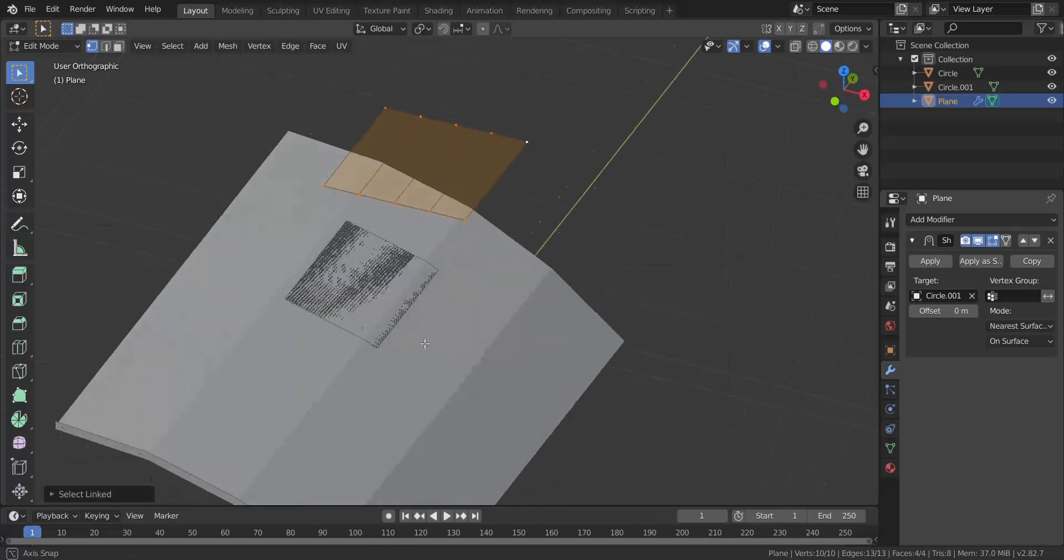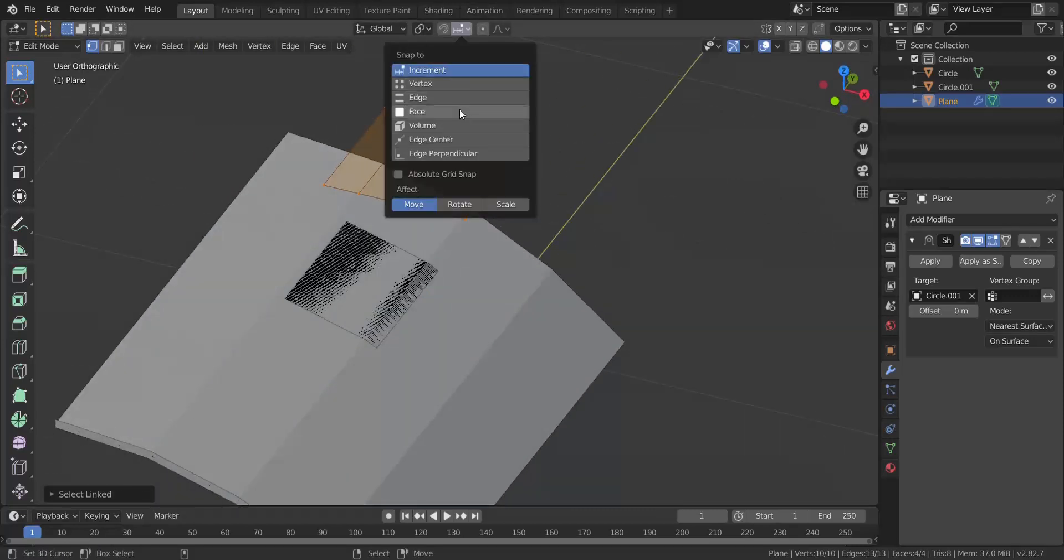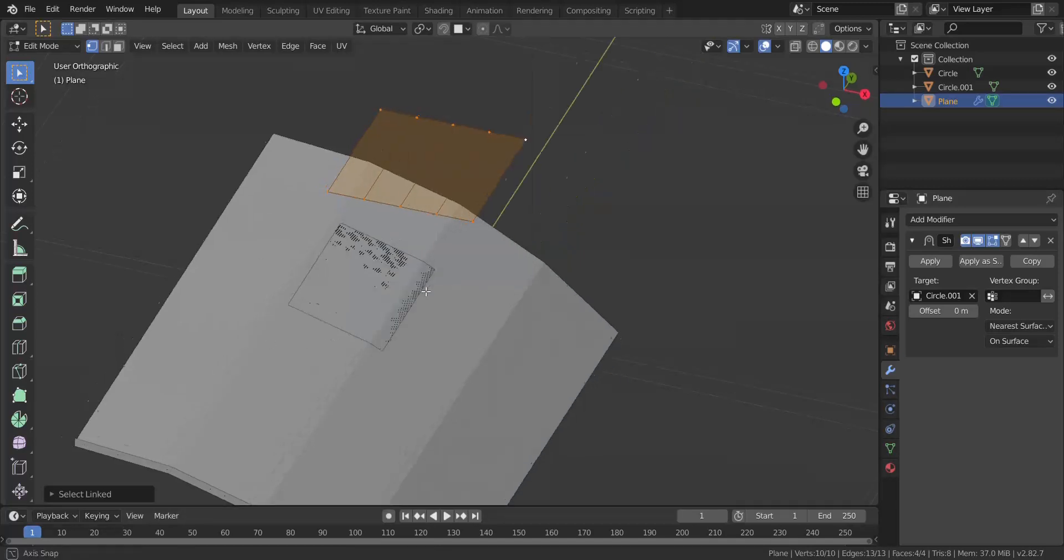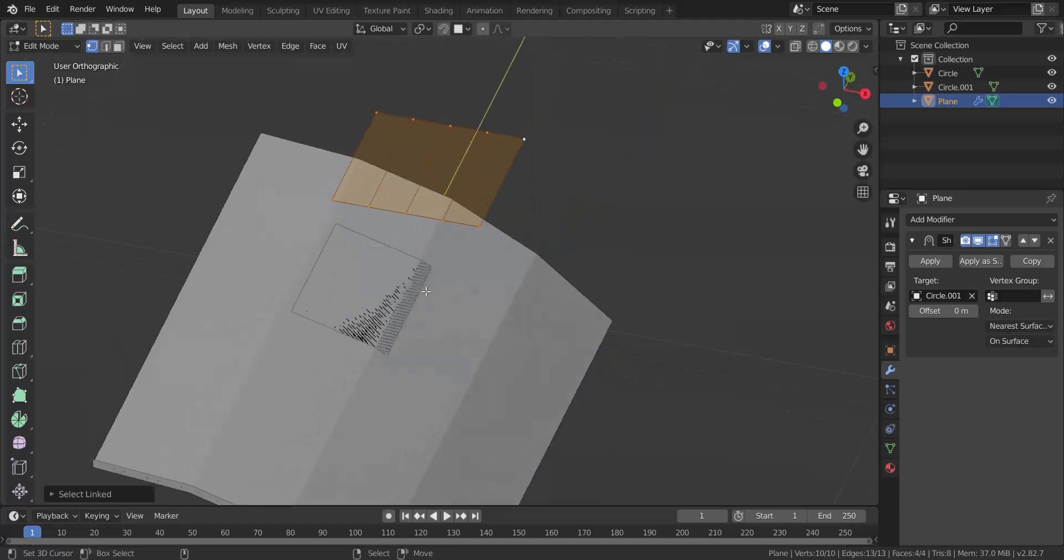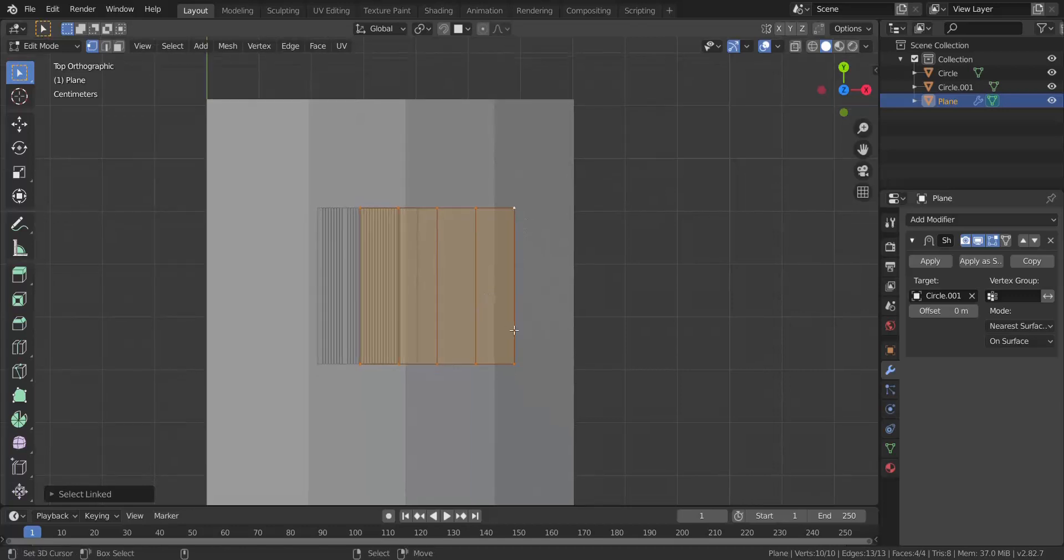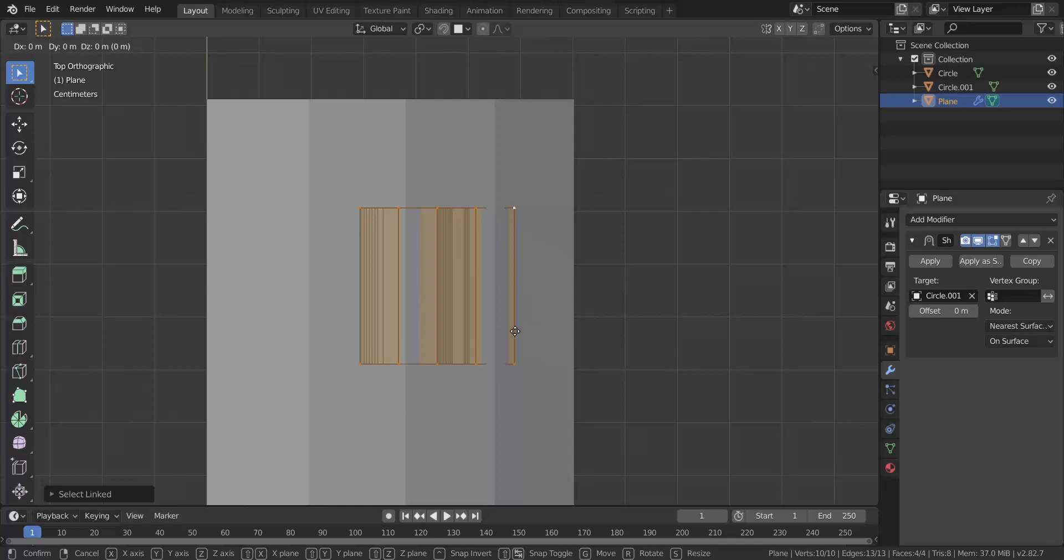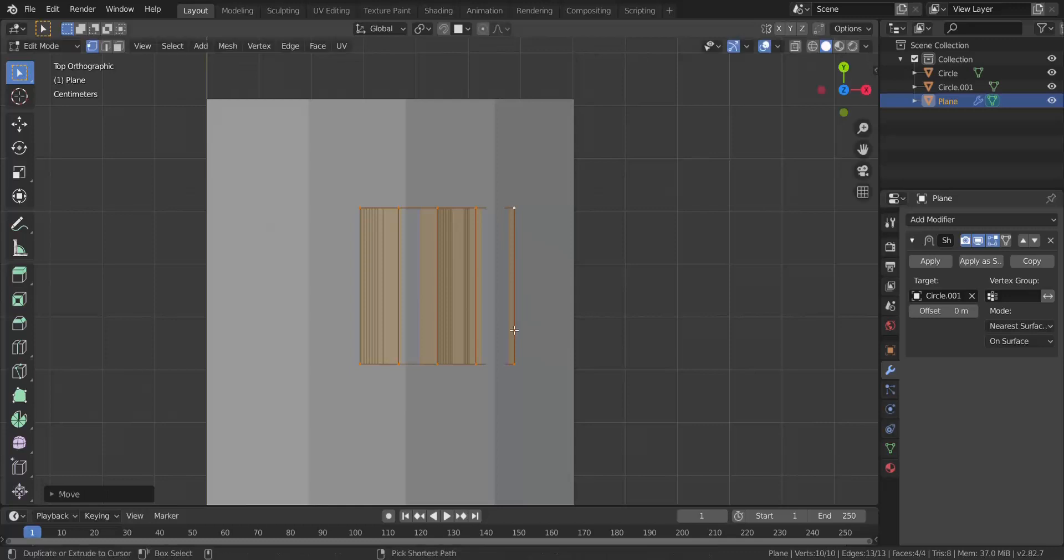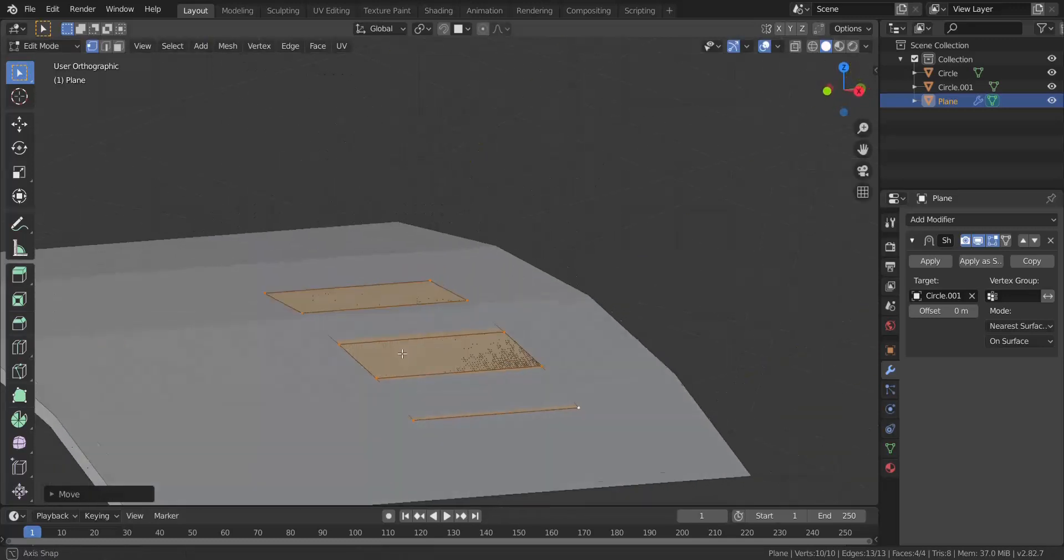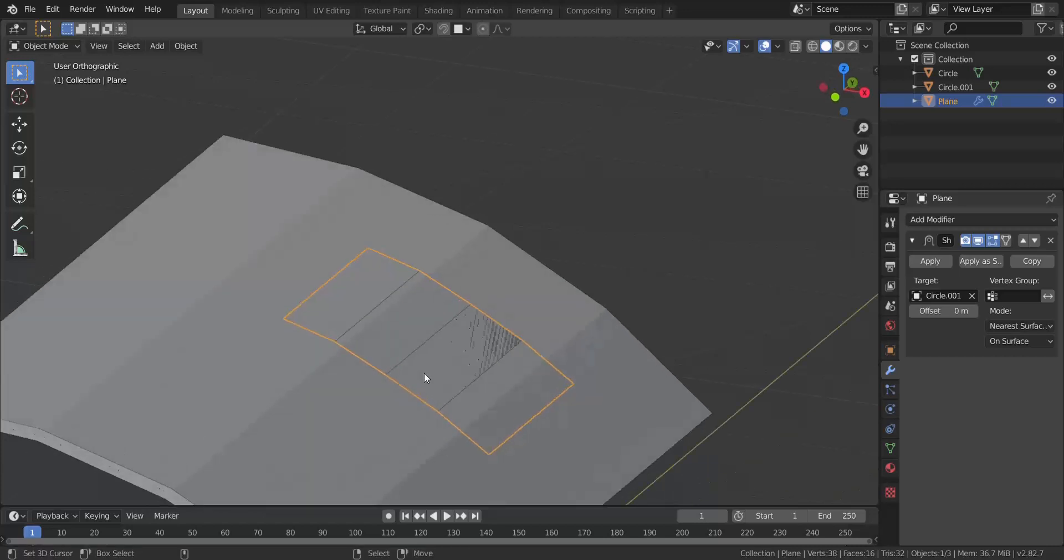The best way to do this would be to take all of your vertices, change this over to the face select mode, then enable project individual elements. You want to go over to the top view or whatever view you want it to align to, then press G and hold down control - you can see instantly it snaps onto that surface. Press enter to snap it onto that surface. Now if you get out of edit mode you can see it shrink wraps onto it very nicely.